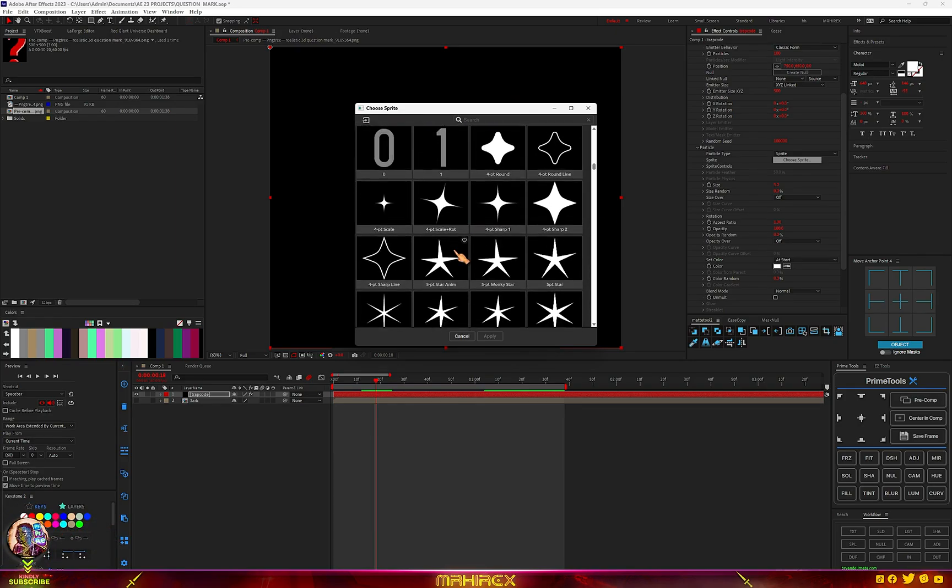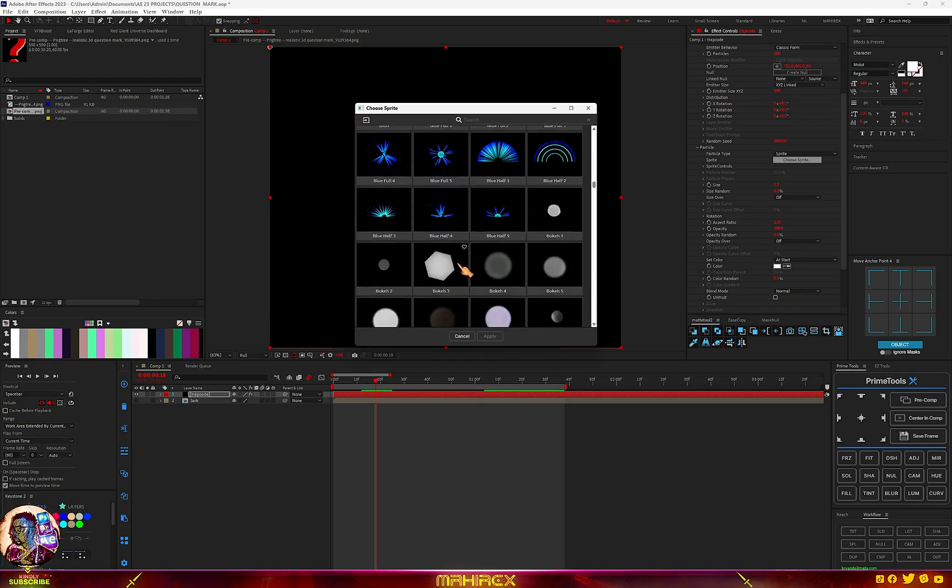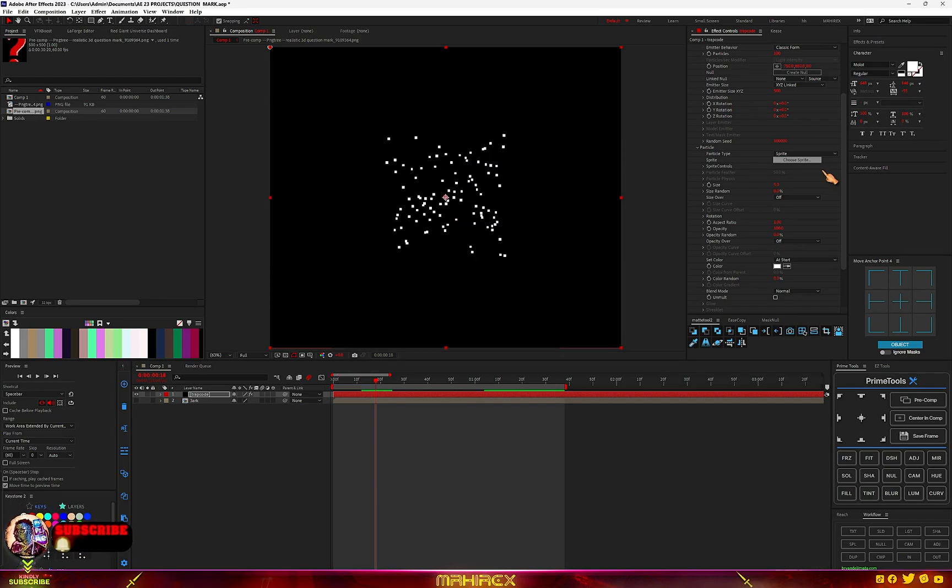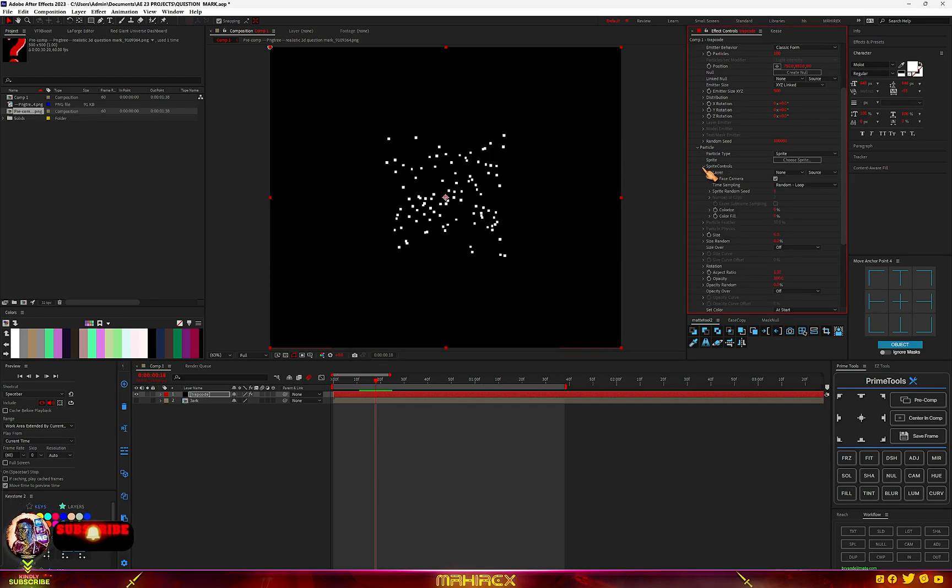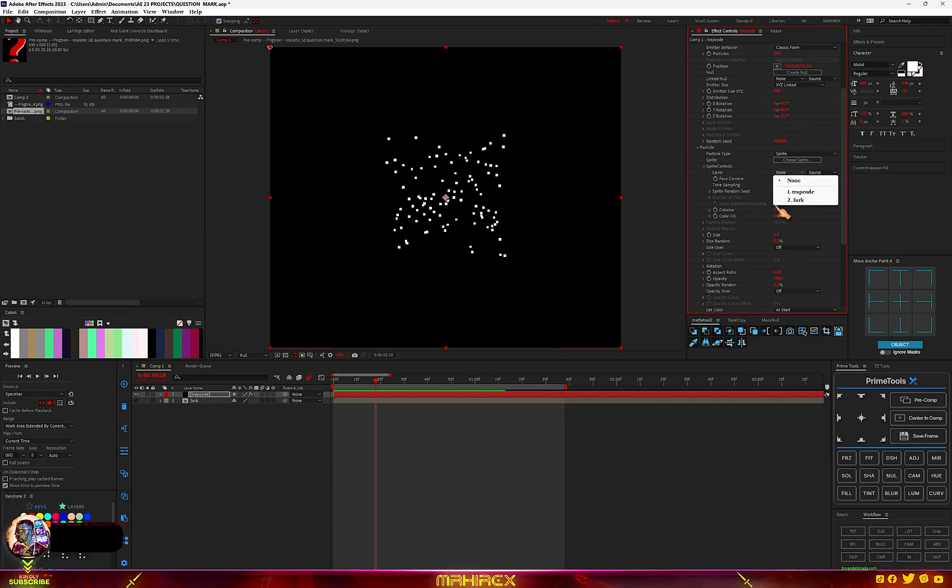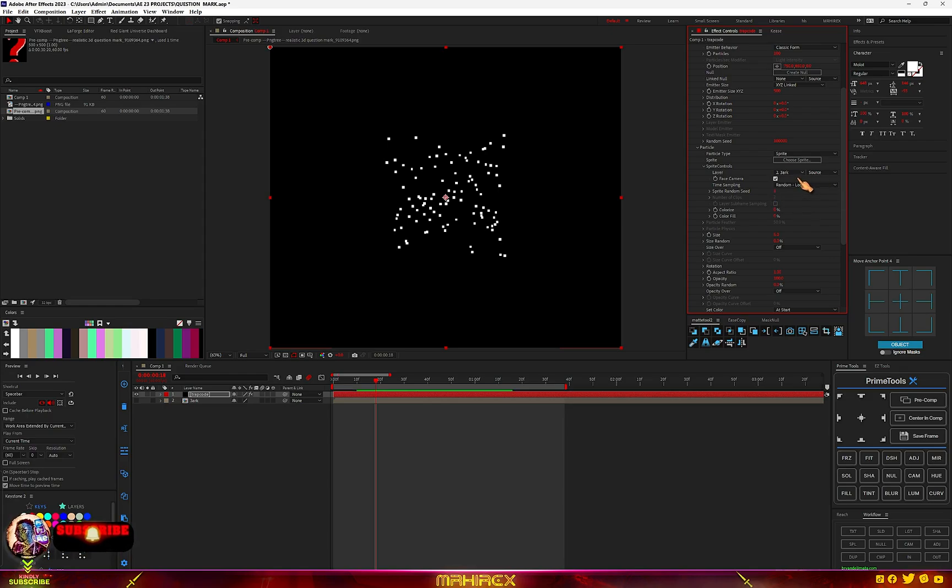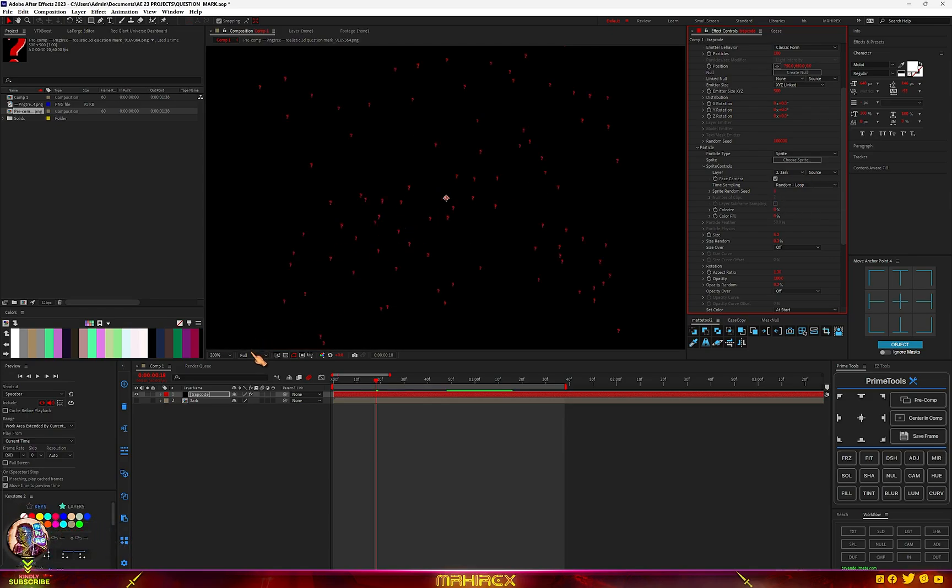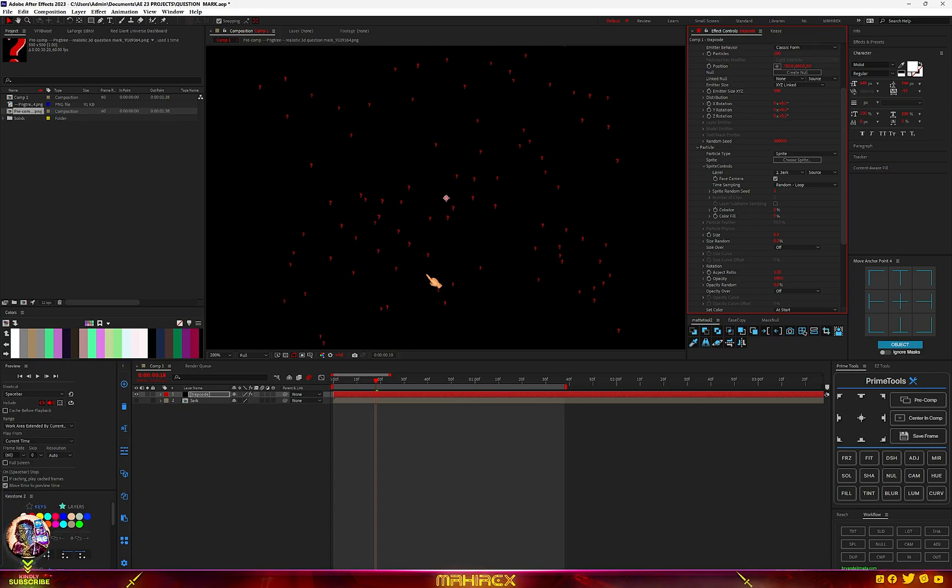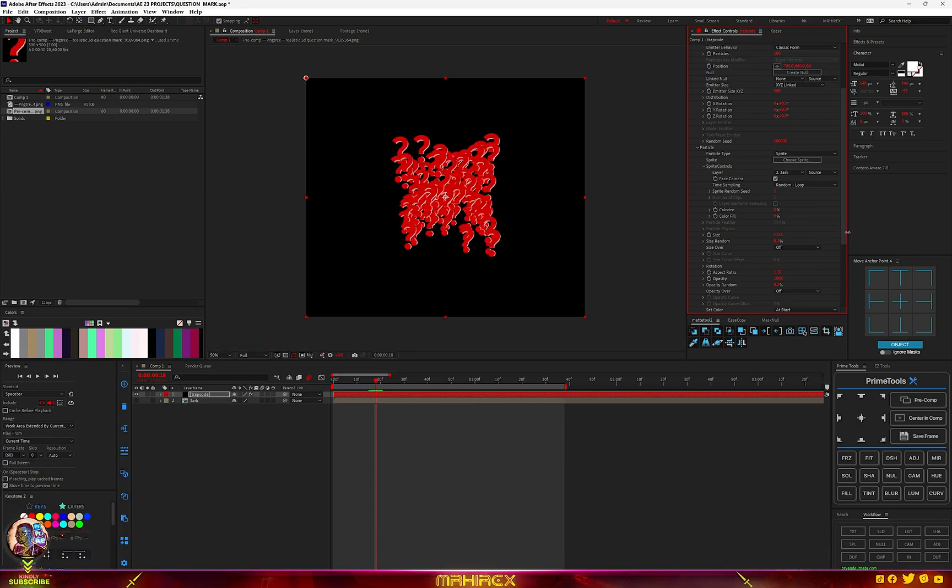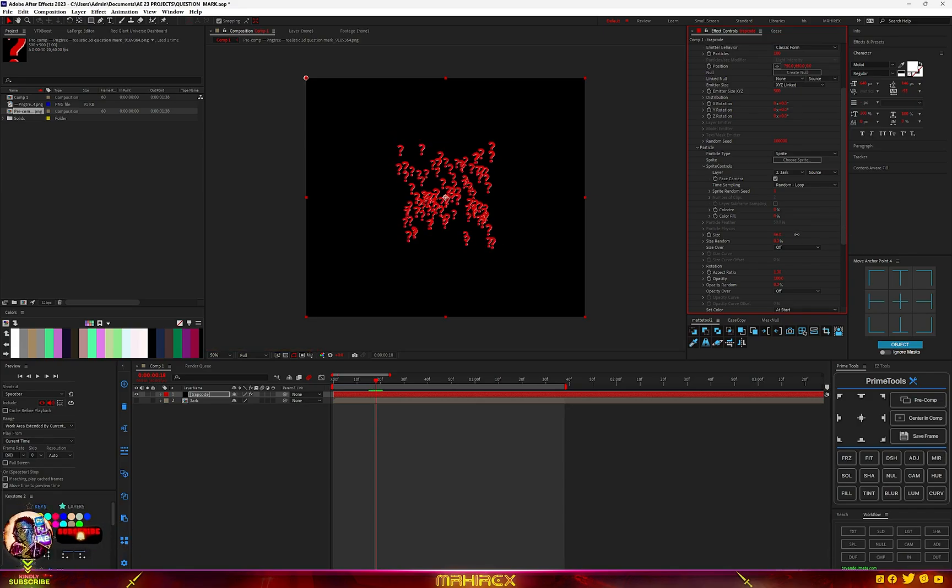But we want the question mark and initially this is what I have, I've imported my question mark. If you don't have it, no problem, you can also use some of these for your edits. There are so many of them, you can just go through. So just go to Sprite Controls and go to the option here, the layer, and just choose our question mark. You're going to see them, so if I zoom you can see we have our question mark.